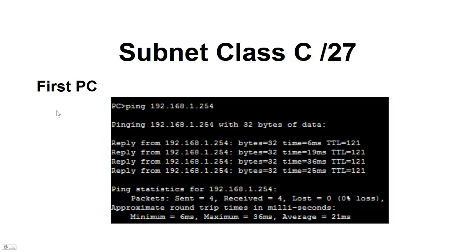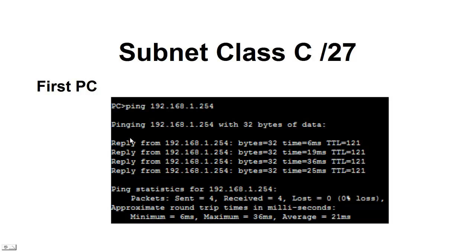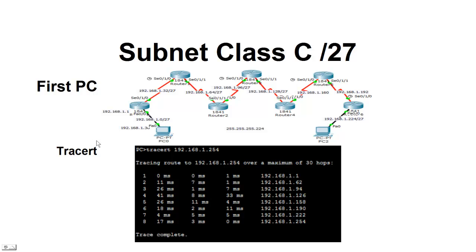We're going to go ahead and ping from our first PC to the last PC. And the last PC IP address is the 192.168.1.254. We got all four pings returned, so we're successfully pinging through all of those routers in all eight networks.